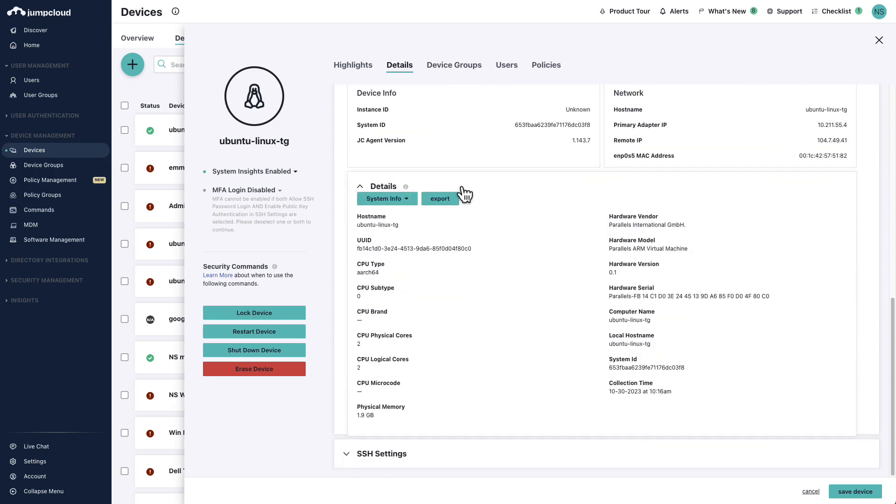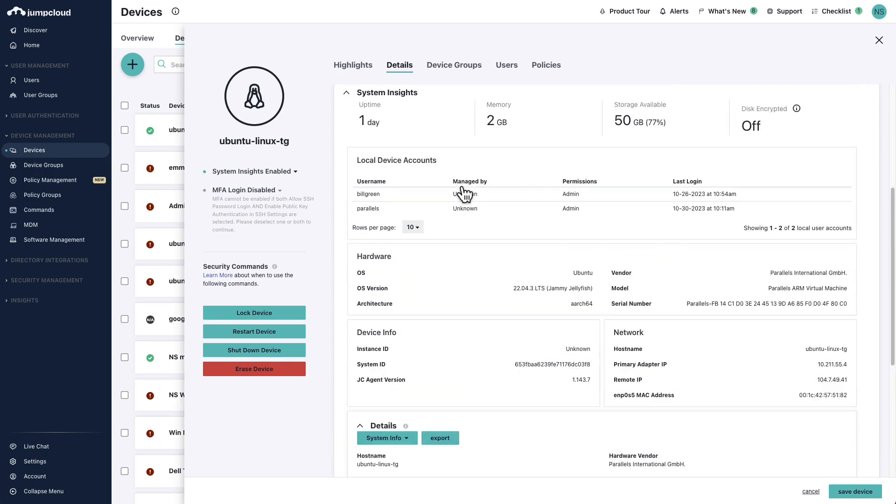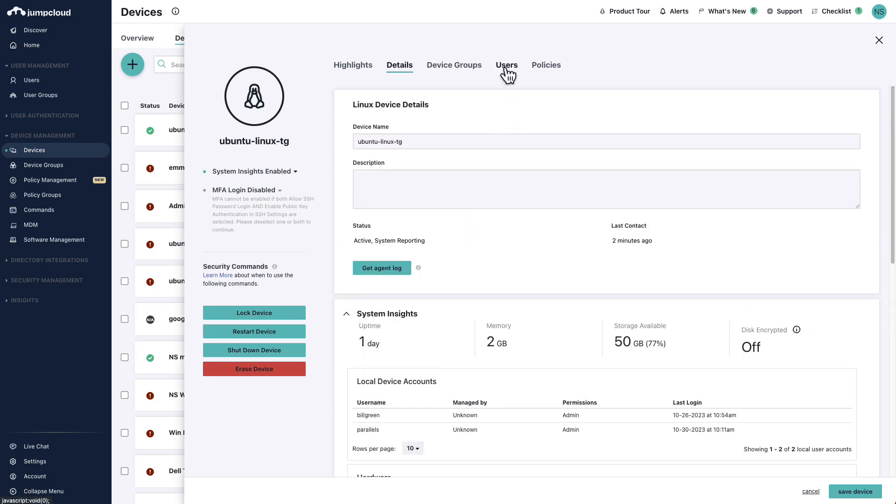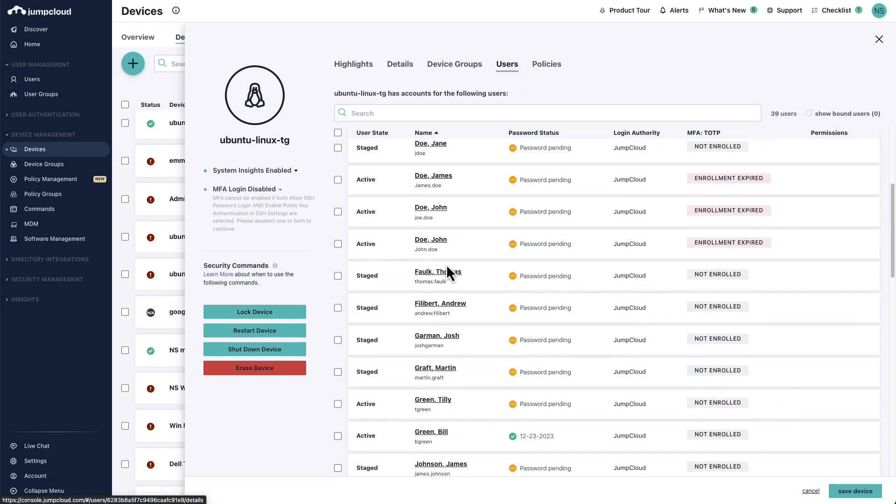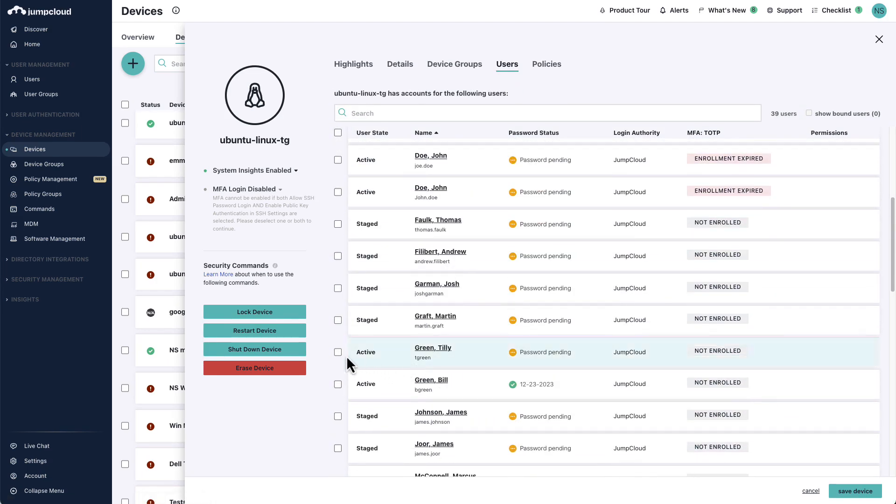To take over the pre-existing local accounts for Tilly and Bill, bind their JumpCloud user accounts to this device. Simply click on the device from the list, navigate to the Users tab, and bind the JumpCloud users by checking the checkbox next to their account.